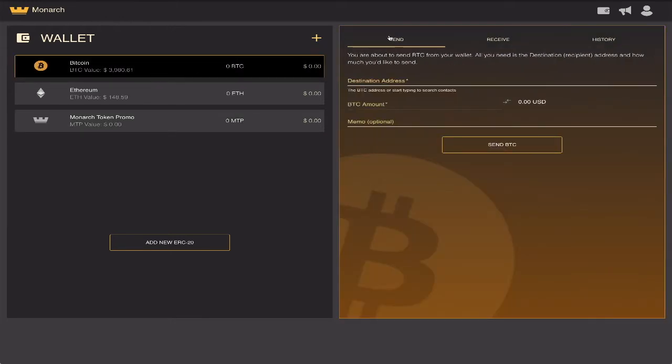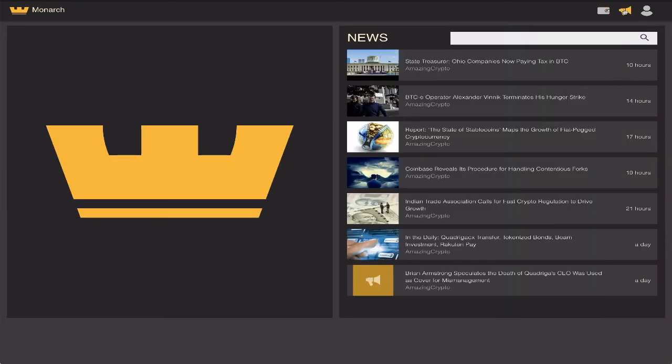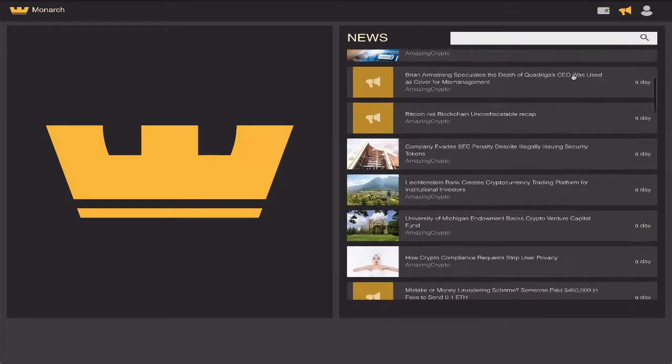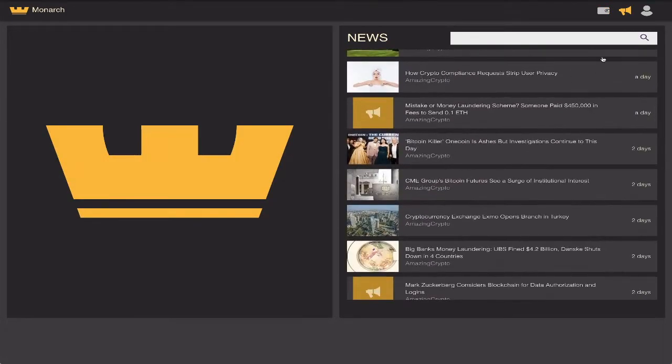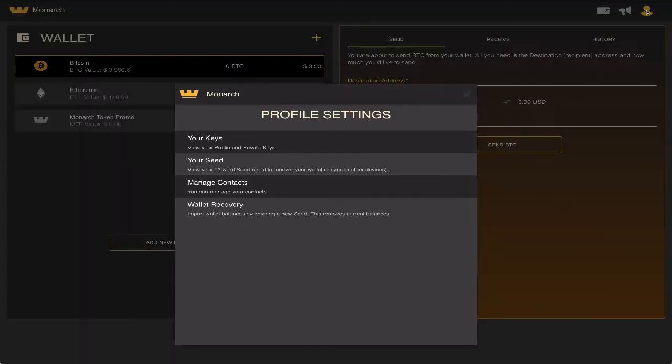On top of the basic wallet features Monarch offers, in the top right corner, you can find news related to all things relevant in the crypto space. Next to the news icon, you can access your Monarch wallet profile settings, gaining access to your private keys and your seed phrases.